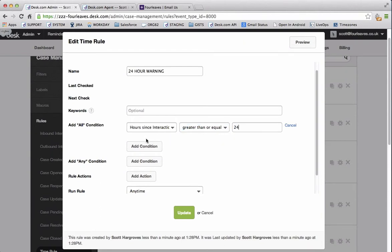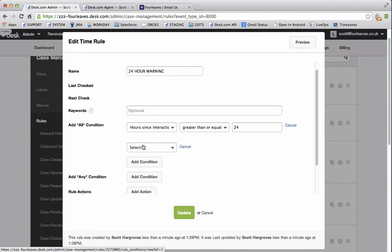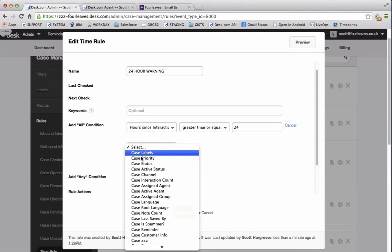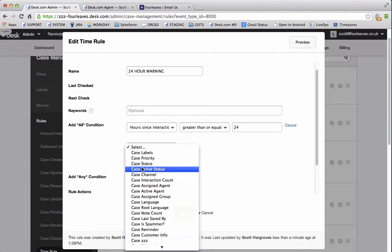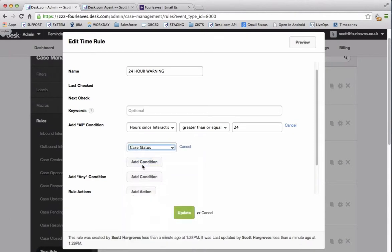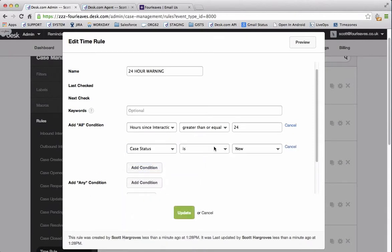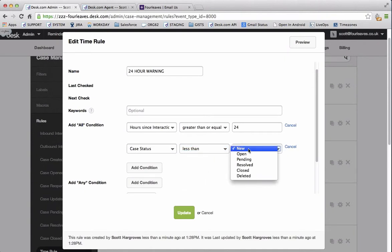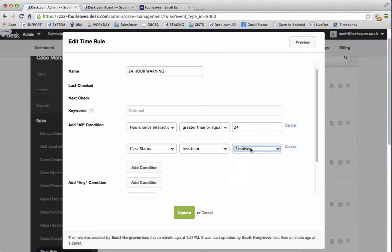The next all condition we need to look for is the case status. We want to have that as less than resolved. Now that means that this will work on any case that isn't resolved, closed or deleted.